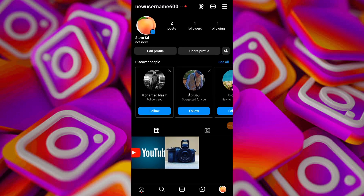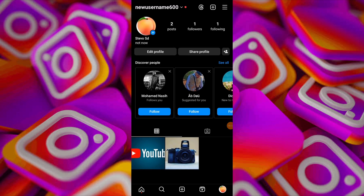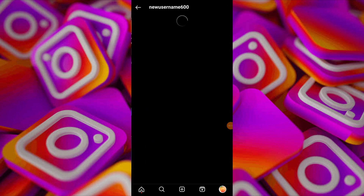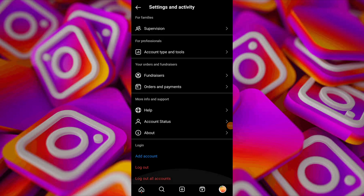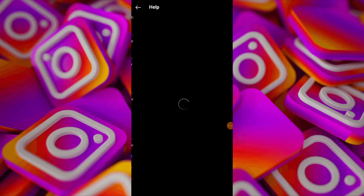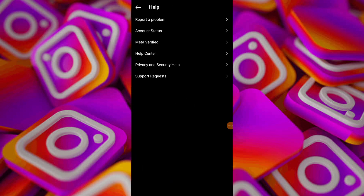Then return to the main profile screen and tap on the icon in the upper right corner. Scroll down and tap on Help to explore options. Choose Report a Problem.